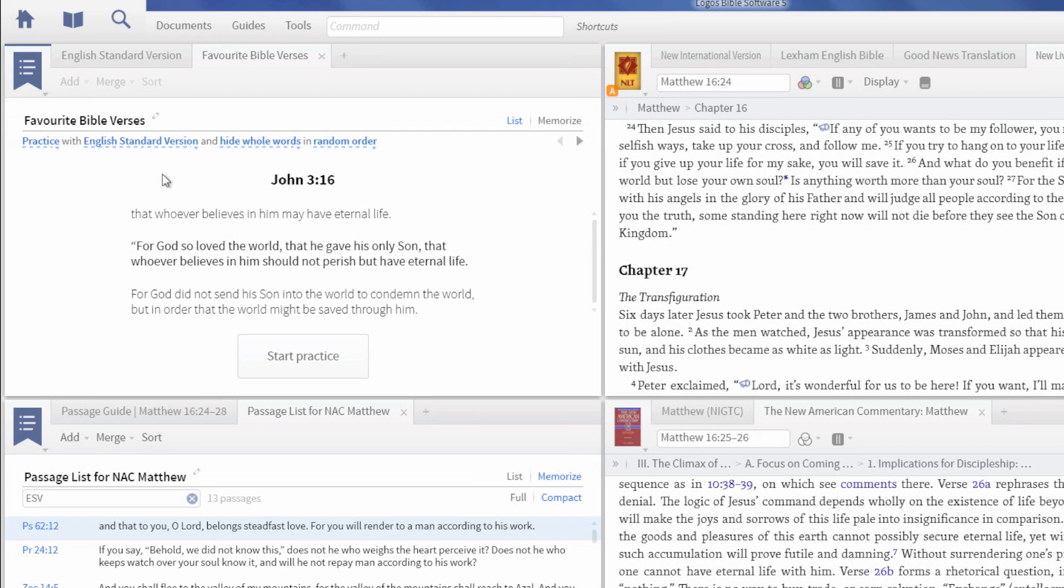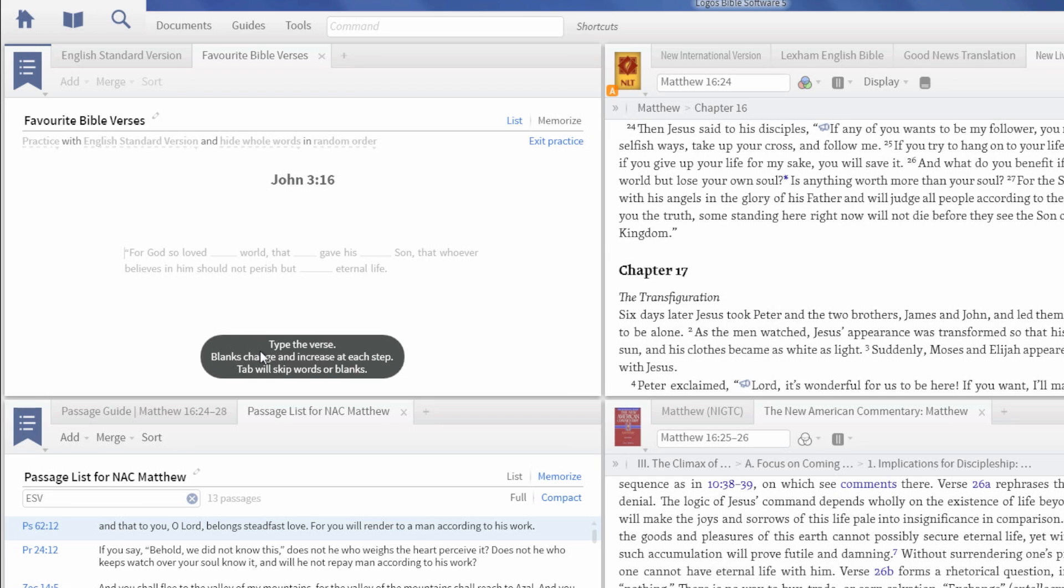Choose a Bible version, how to hide quiz words, and what order you want them hidden in. Click Start to begin your practice.